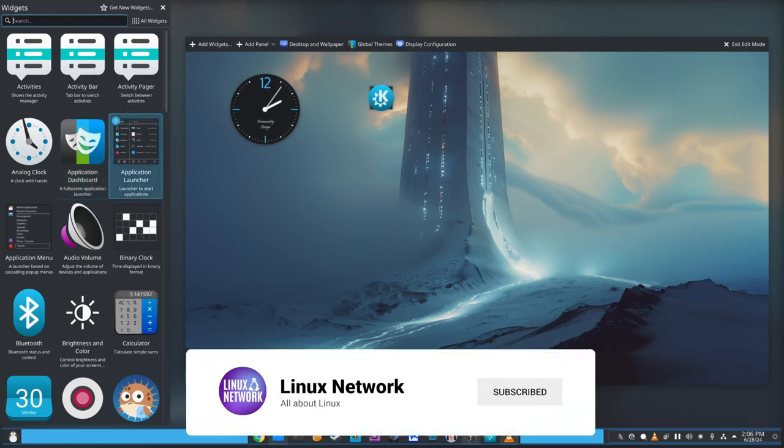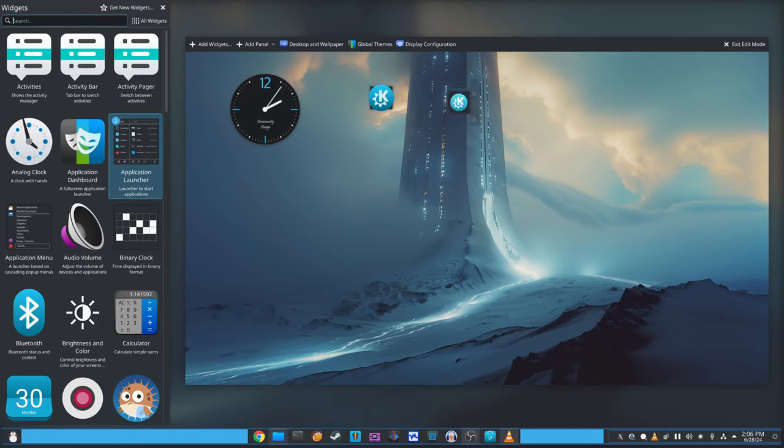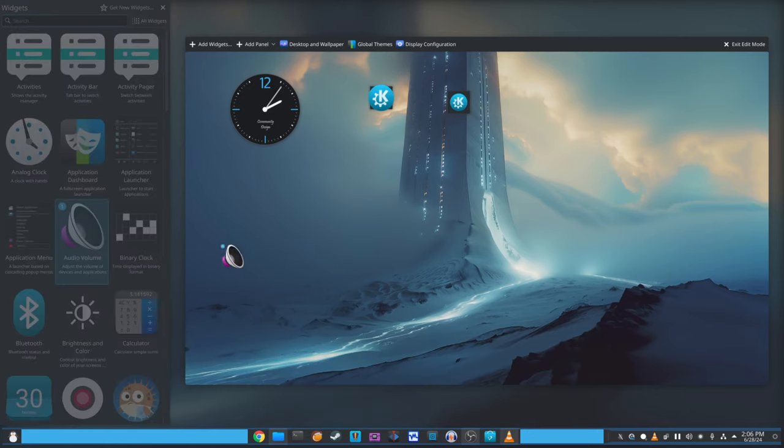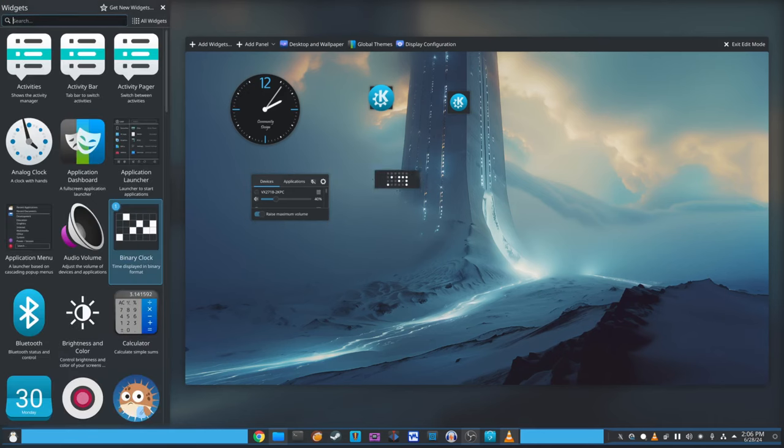Moreover, when you drag Plasma widgets while in the new zoom out edit mode, they should now connect to the pointer as expected. This makes it easier to customize your desktop and arrange widgets exactly how you like them.